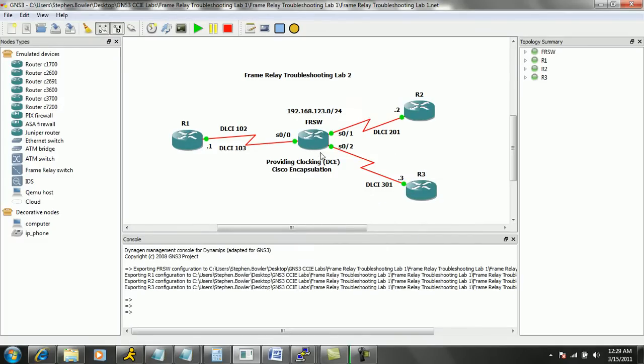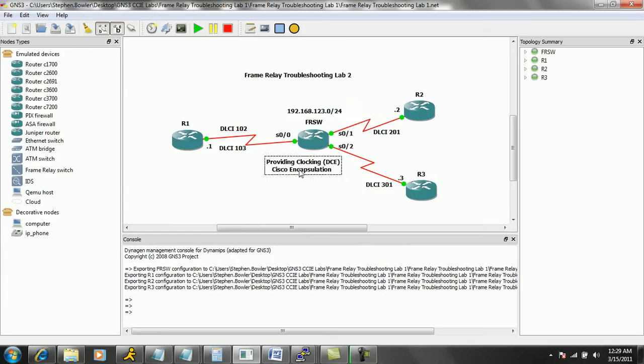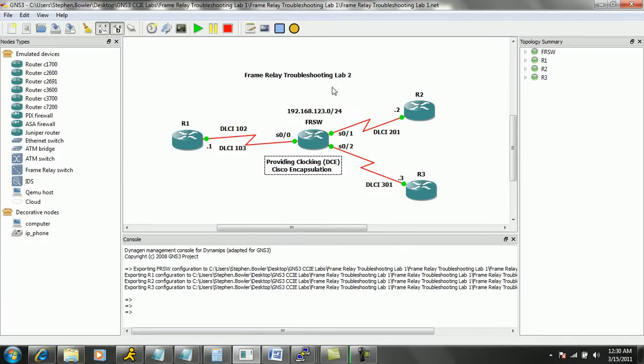Also in this diagram the frame relay switch is providing clocking and will be the DCE side. And we will be performing and running with Cisco encapsulation in this lab. Also the network that we're using is a 192.168.123.0 slash 24. So router one is the dot one, router two is the dot two and router three is the dot three in that subnet.